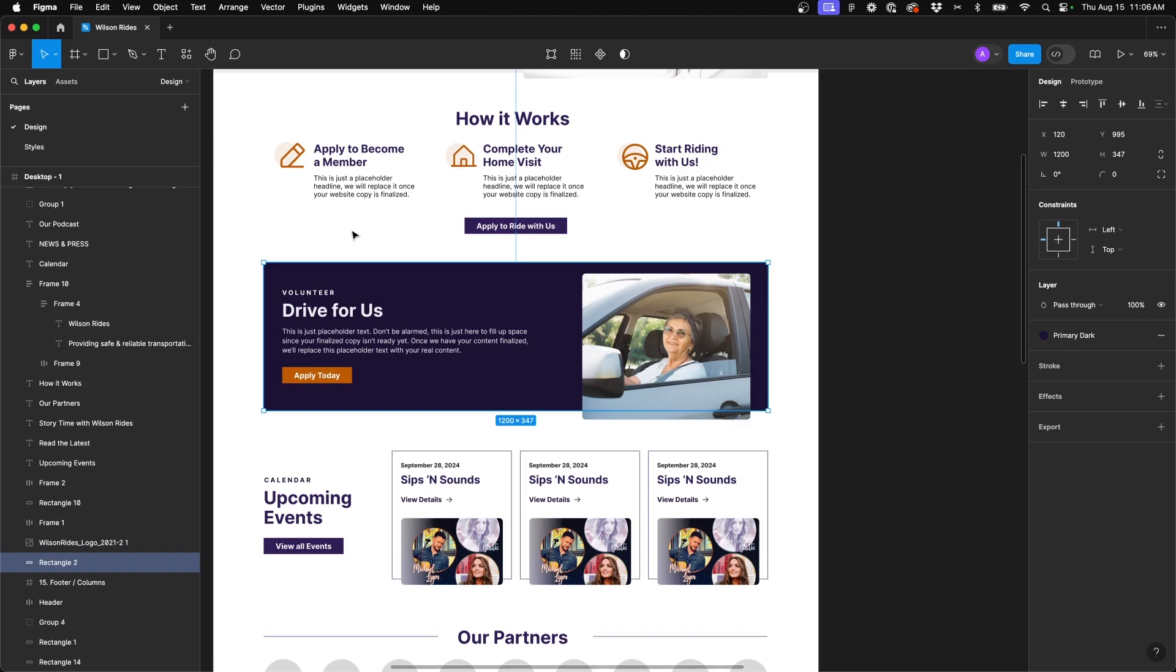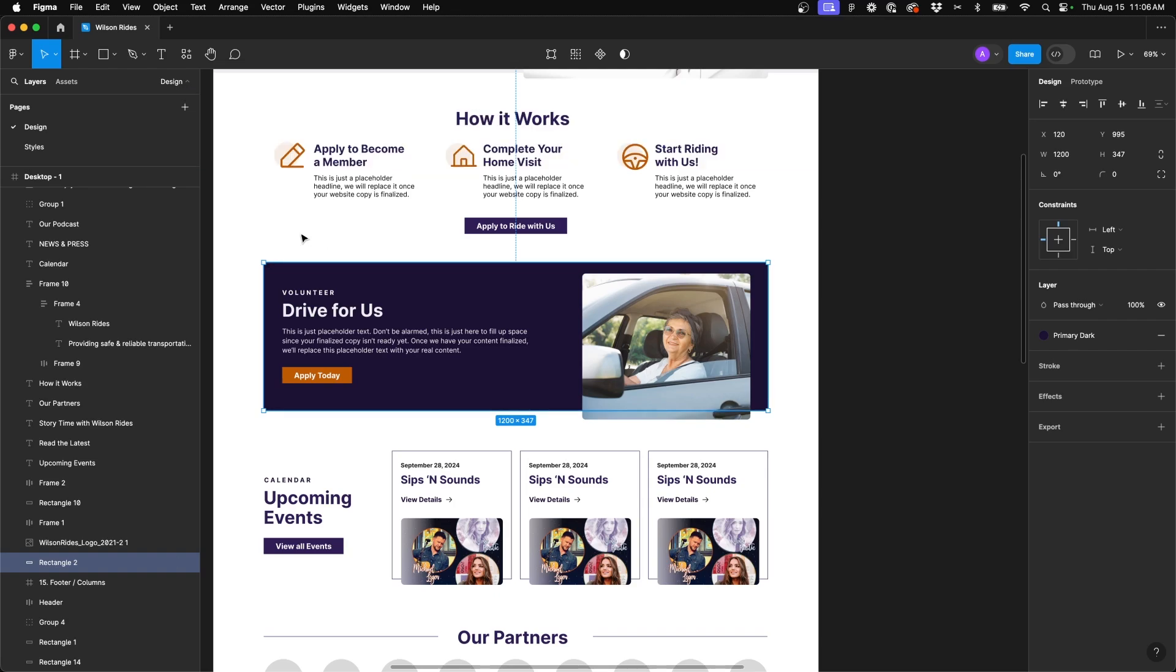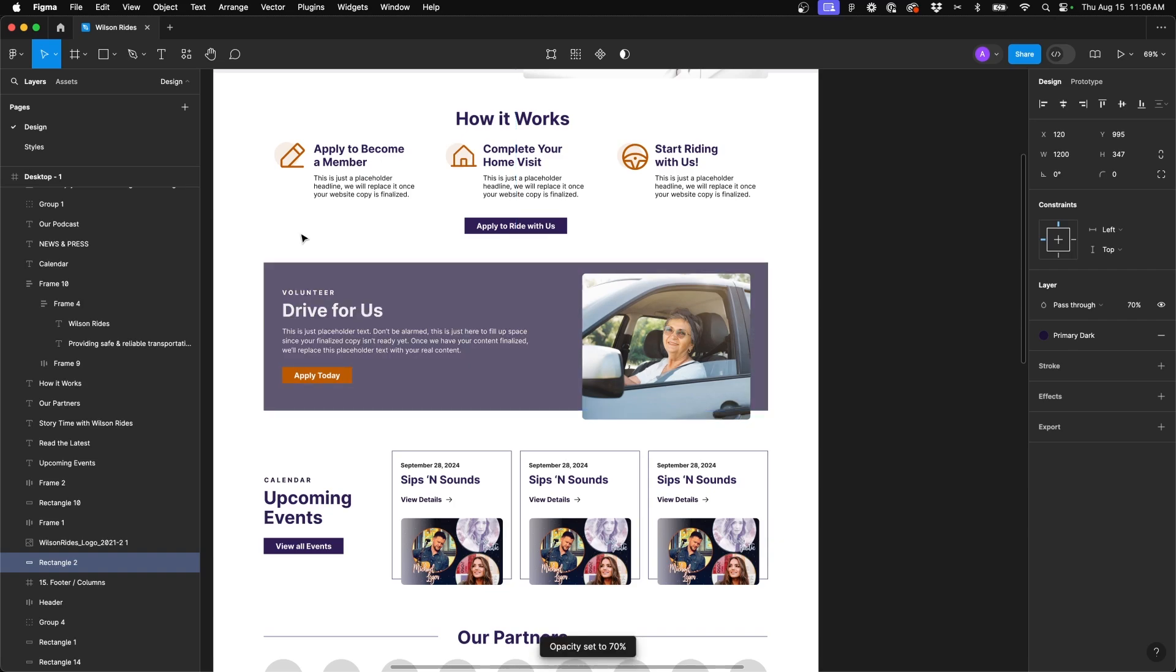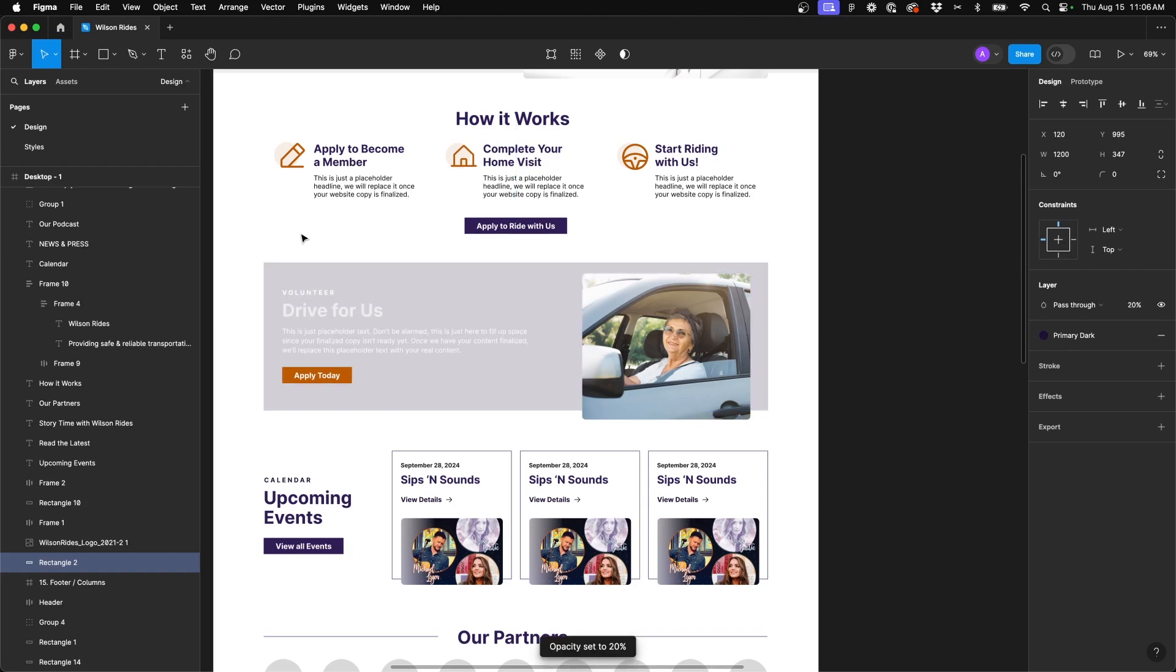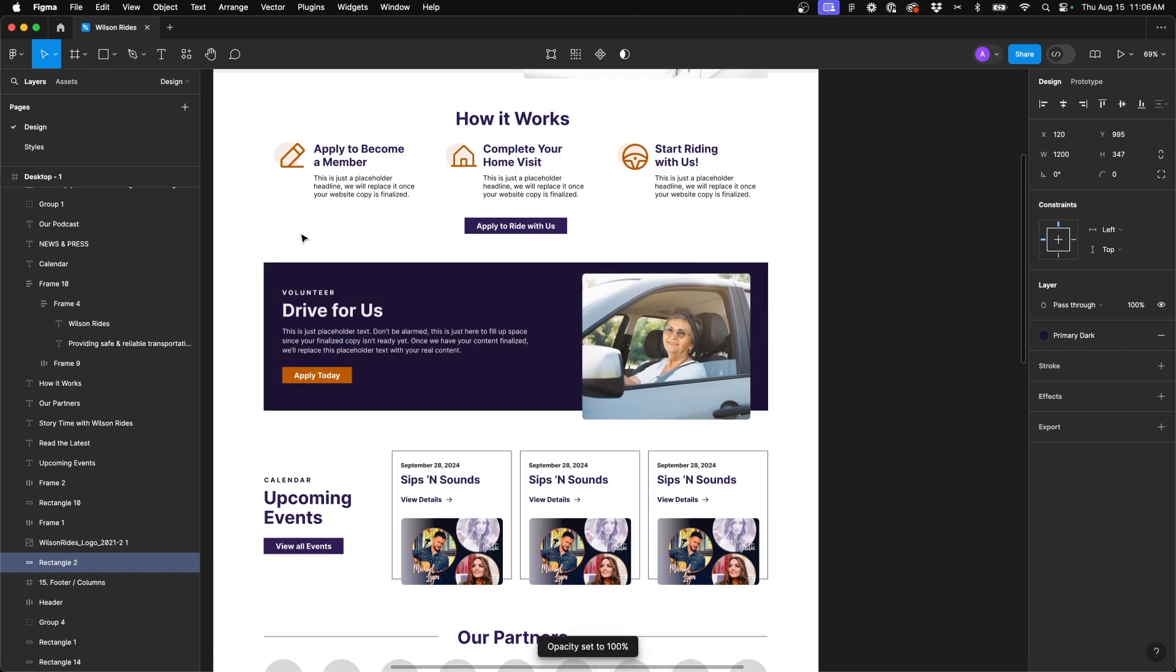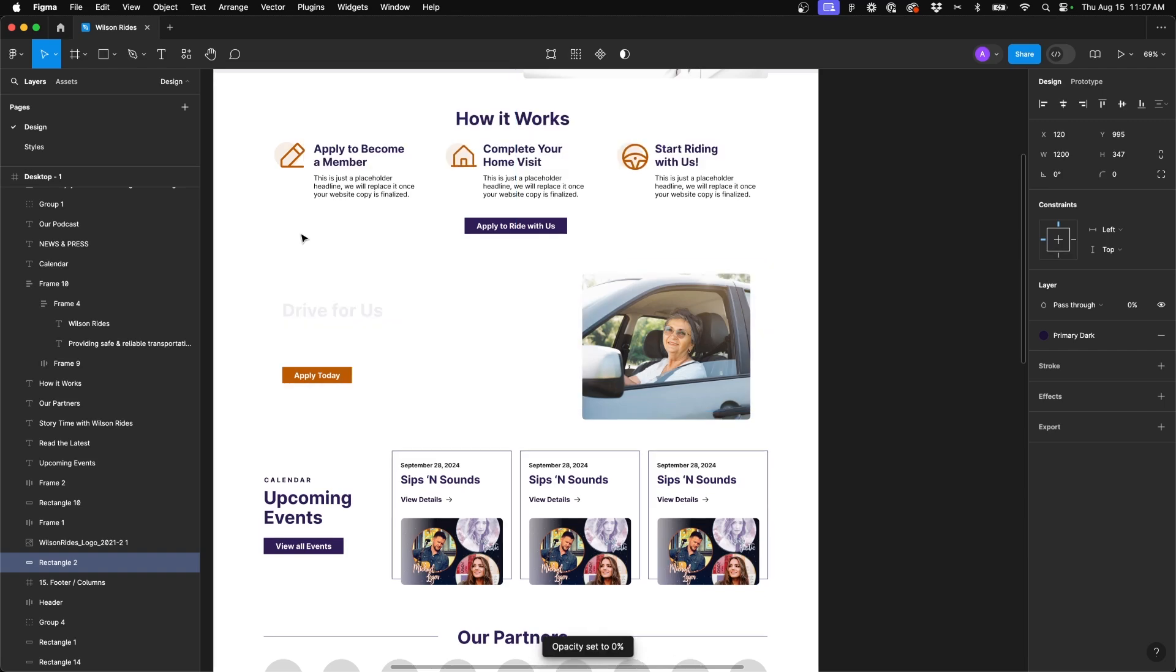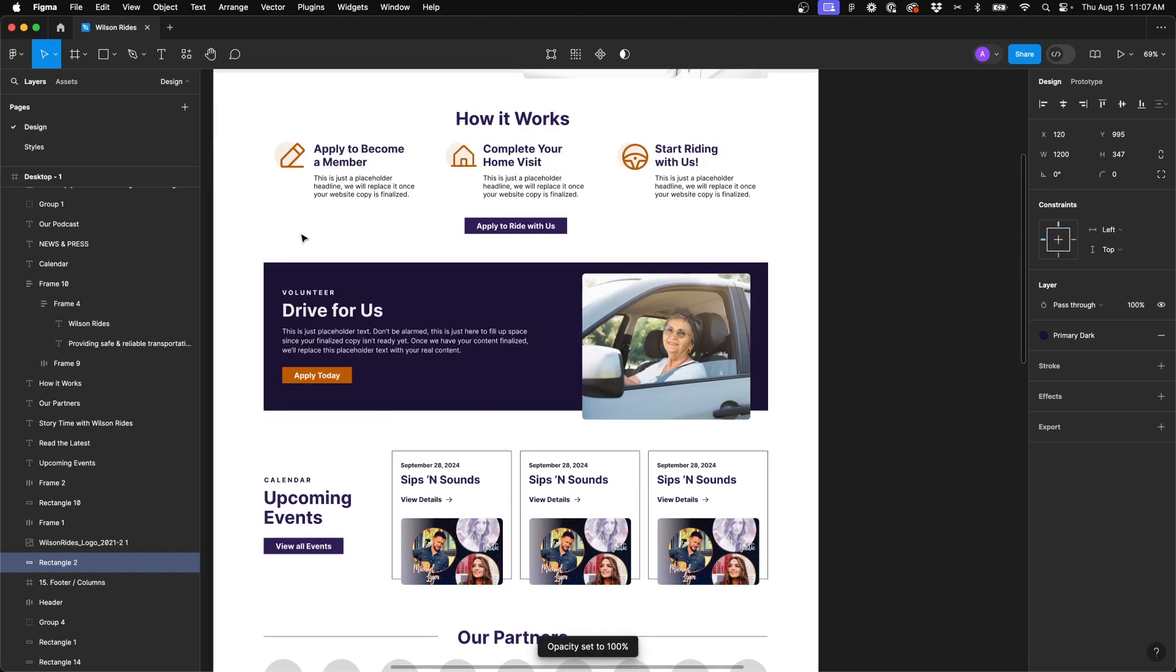Well if you just select that object and then use the numbers on your keyboard by hitting seven now your opacity is set to 70 percent. You can do the same for all the numbers. So if I put two now it's at 20 percent, nine 90 percent and so on. Now zero sets it to 100 and double zero sets it to zero. So it's a quick and easy way to really test out some opacity on the fly with your designs without ever having to touch the panel on the right hand side.